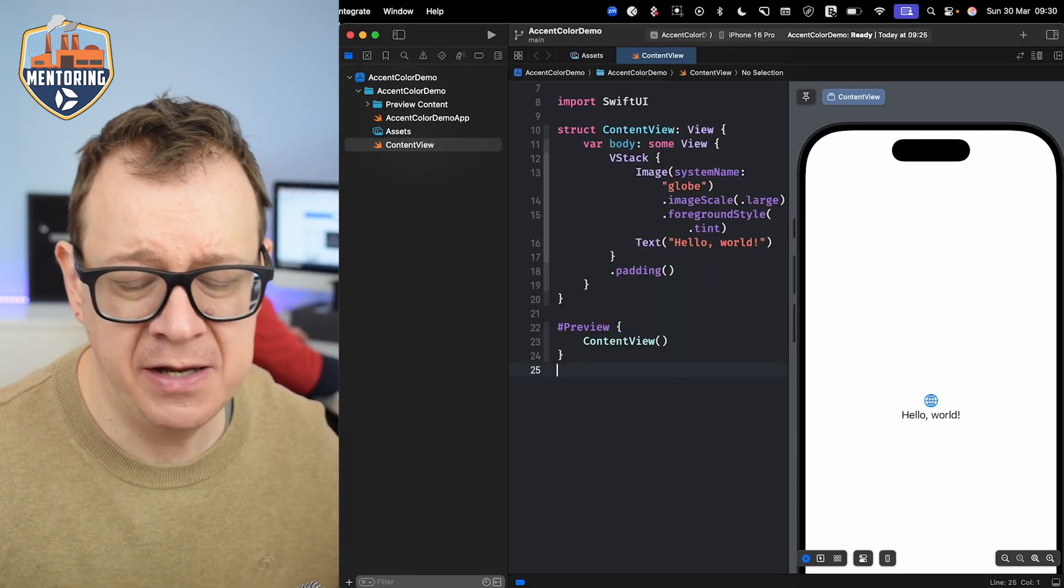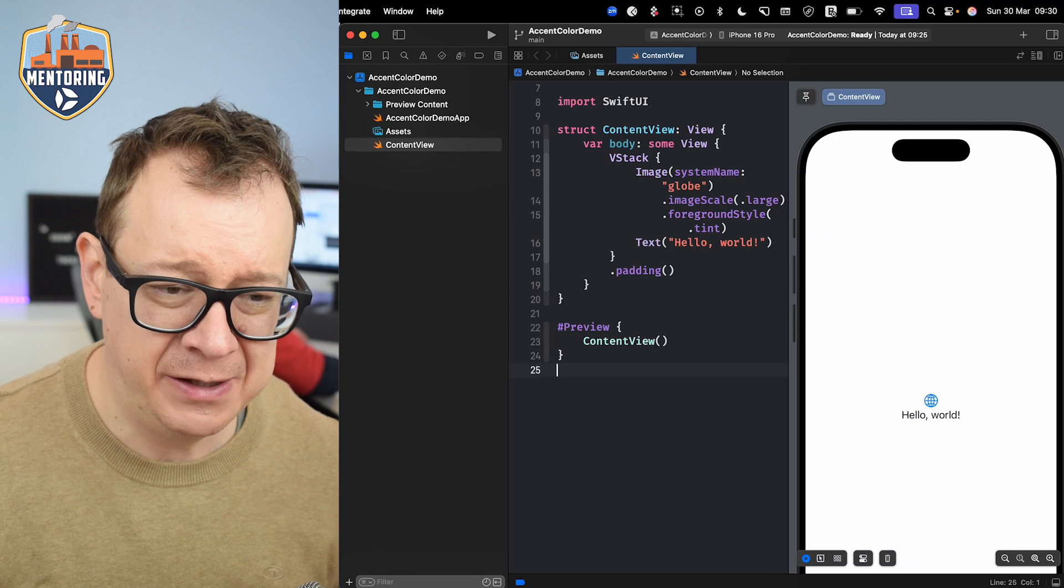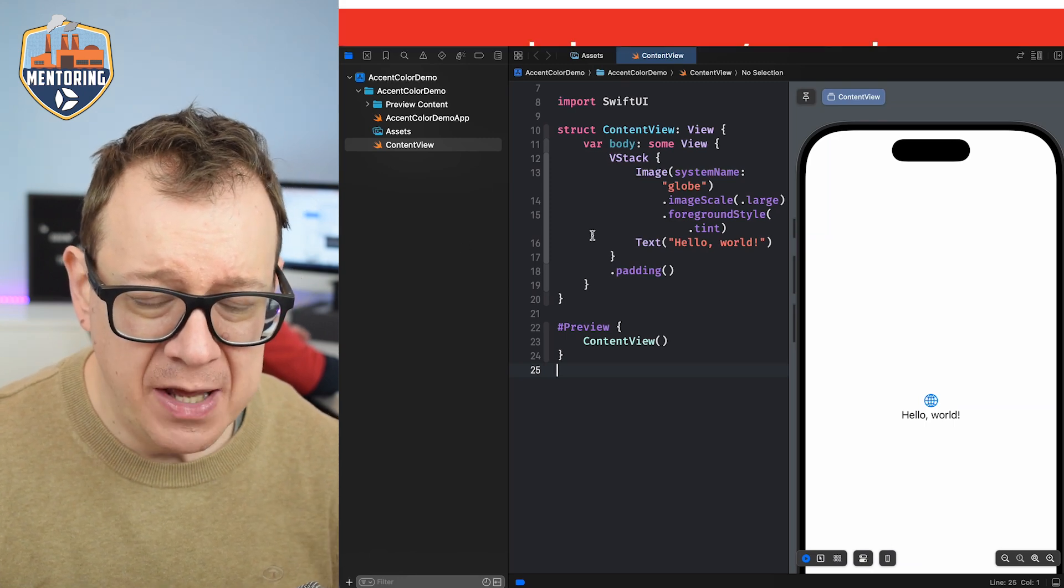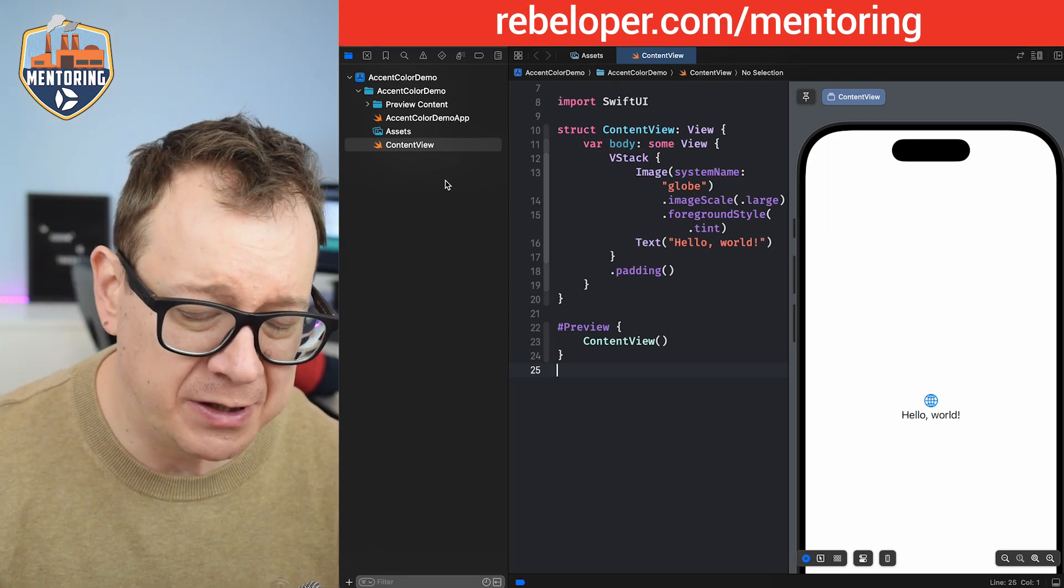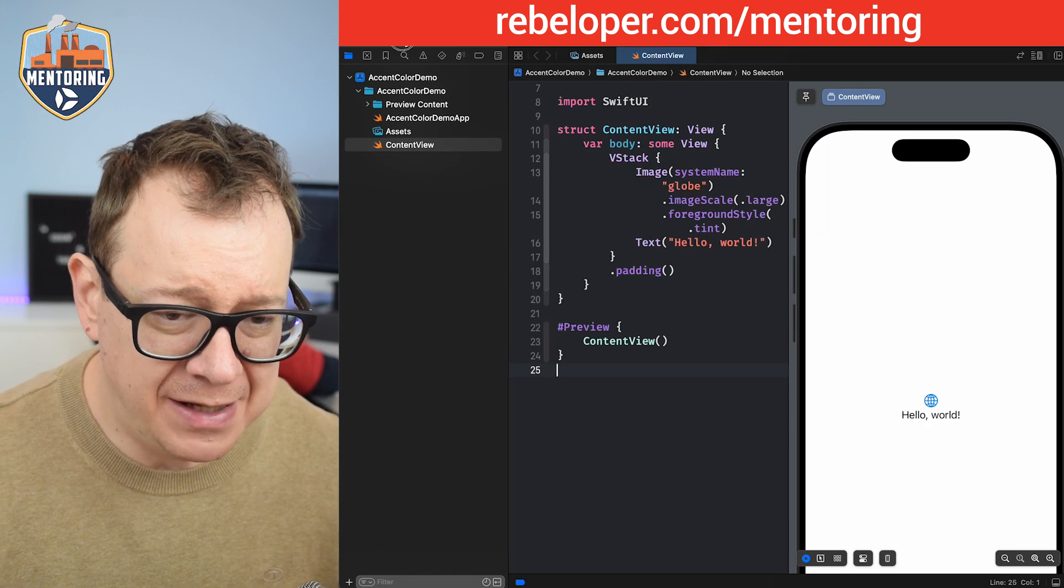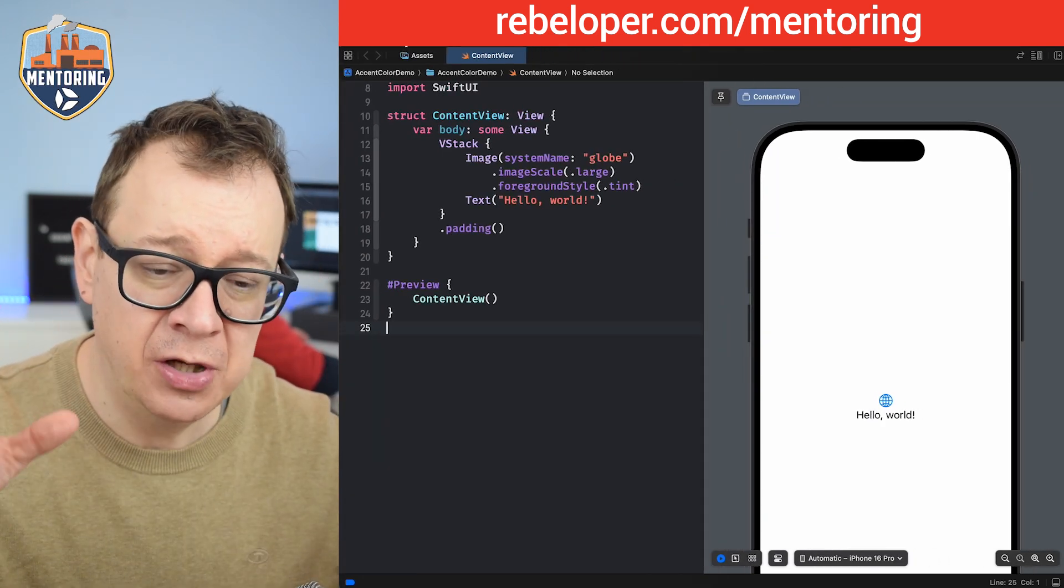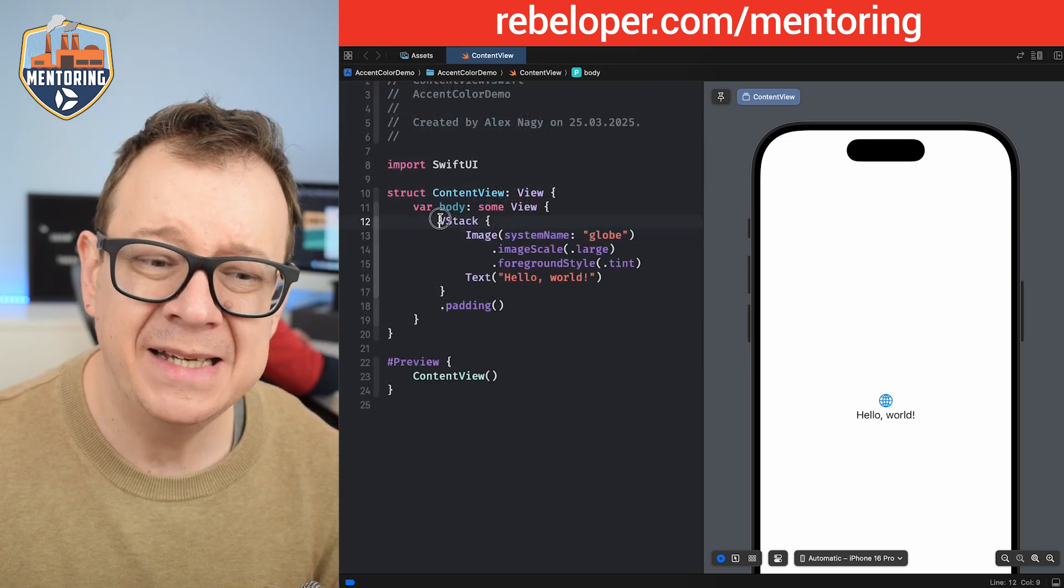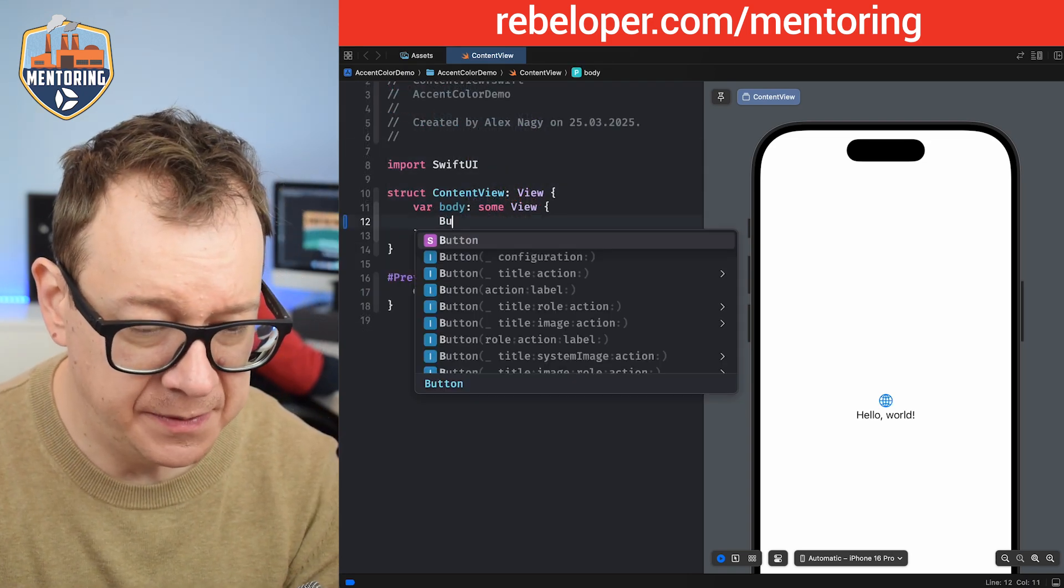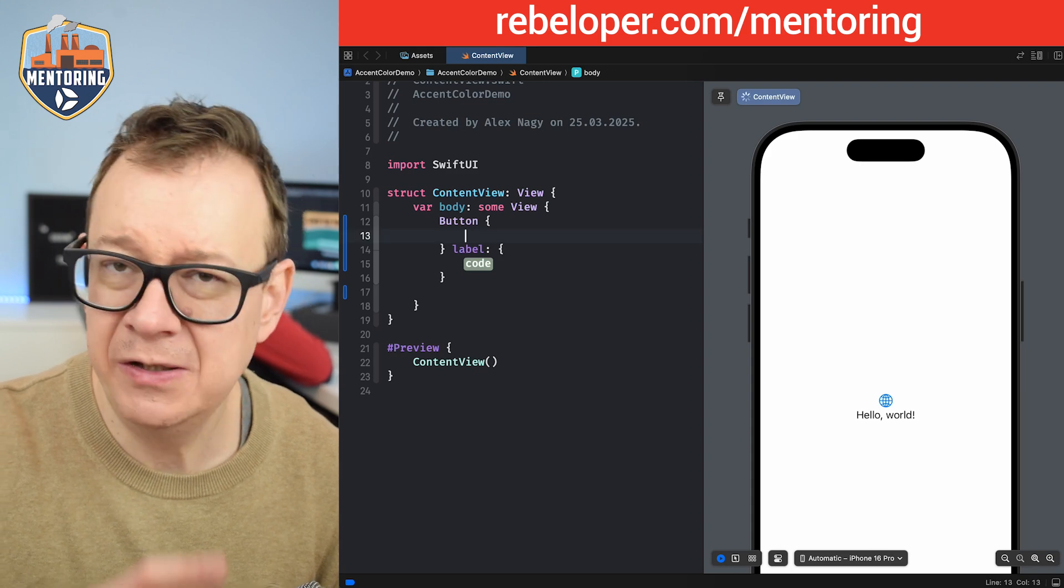So I have prepared here a simple starter demo project with the Excel color demo, and it's basically just a simple demo project. What we have, if we just start off by adding a simple button, and I'm going to get to the problem in just a second. Make sure to follow along. So let's add in here a simple button, action and label.